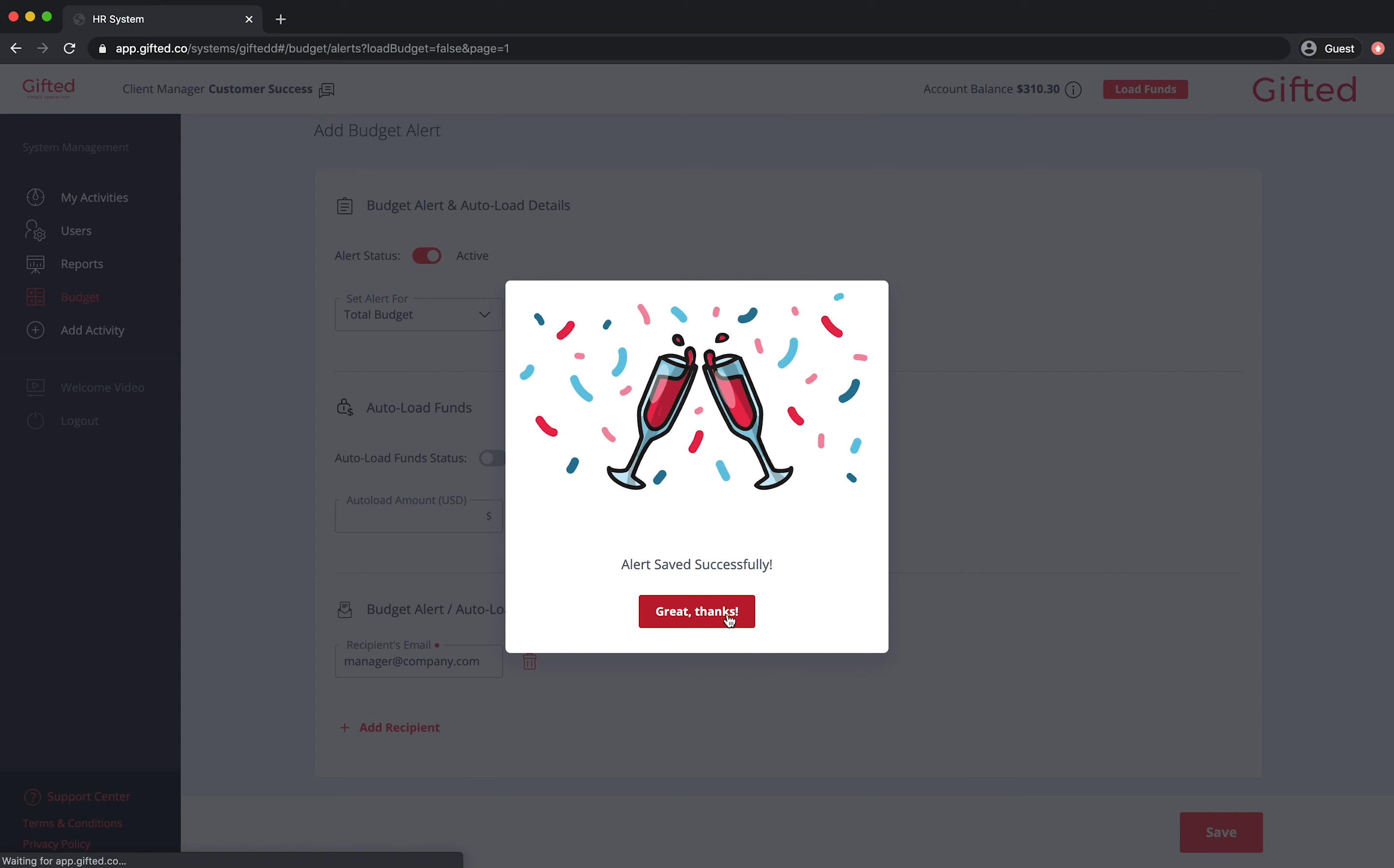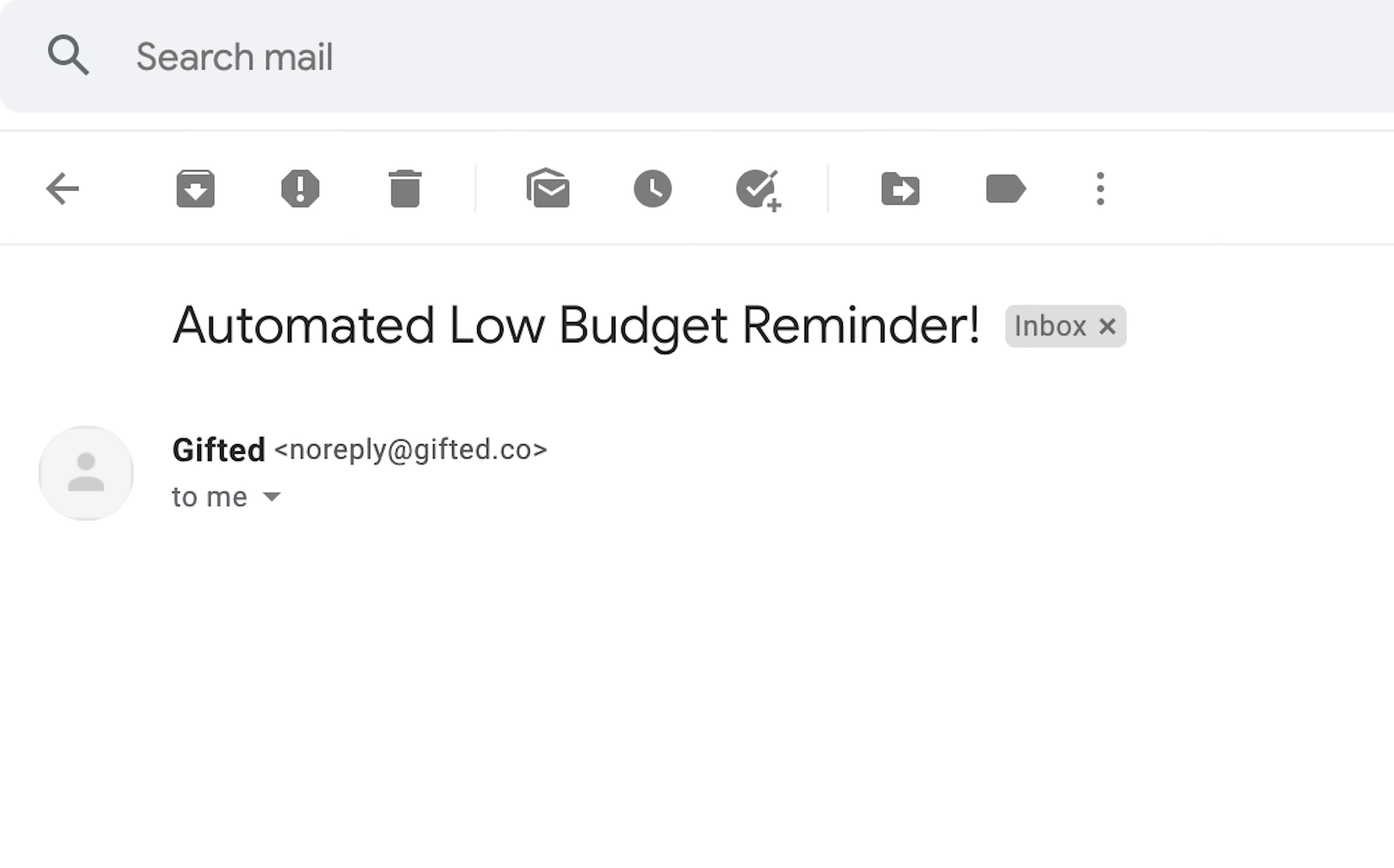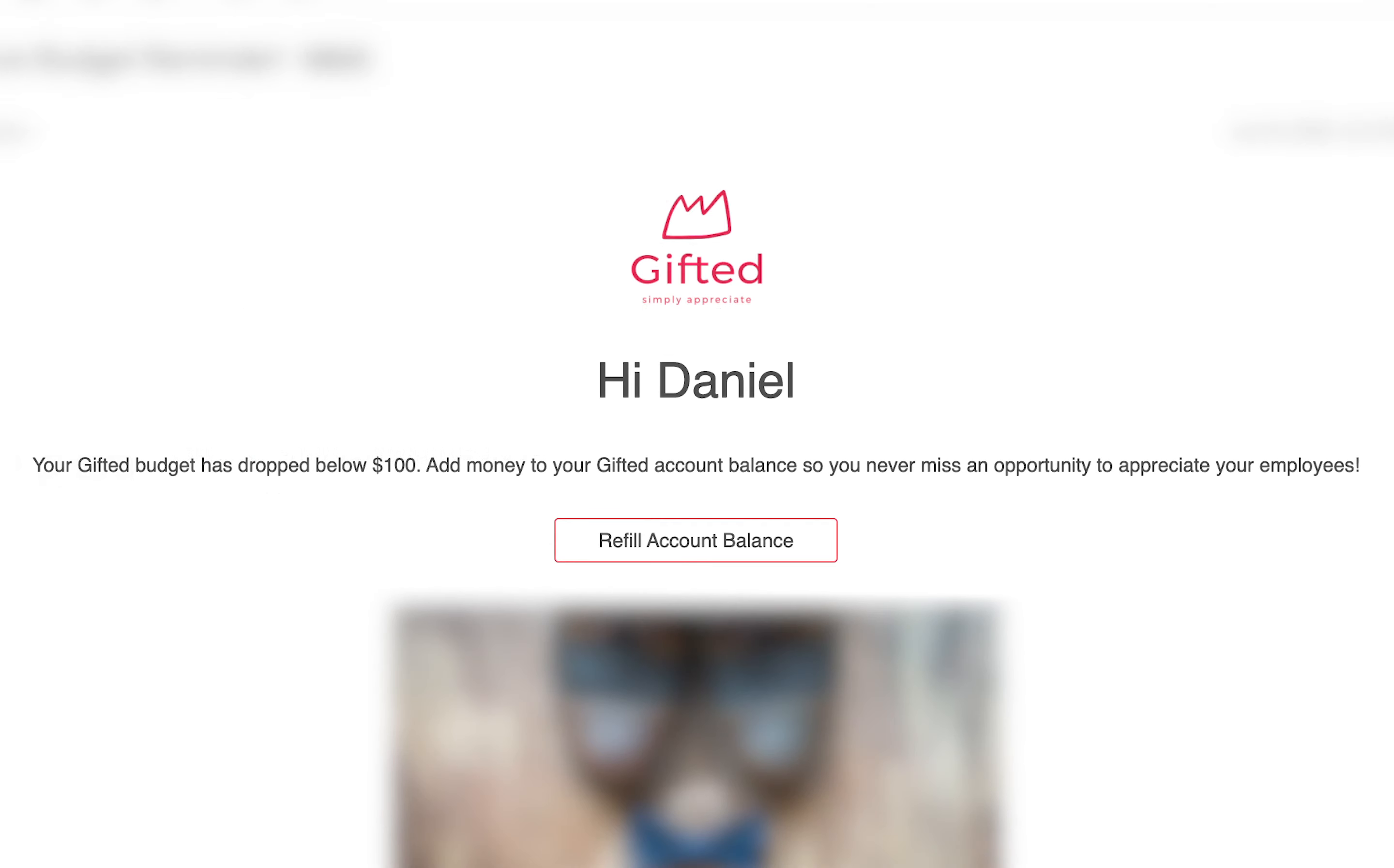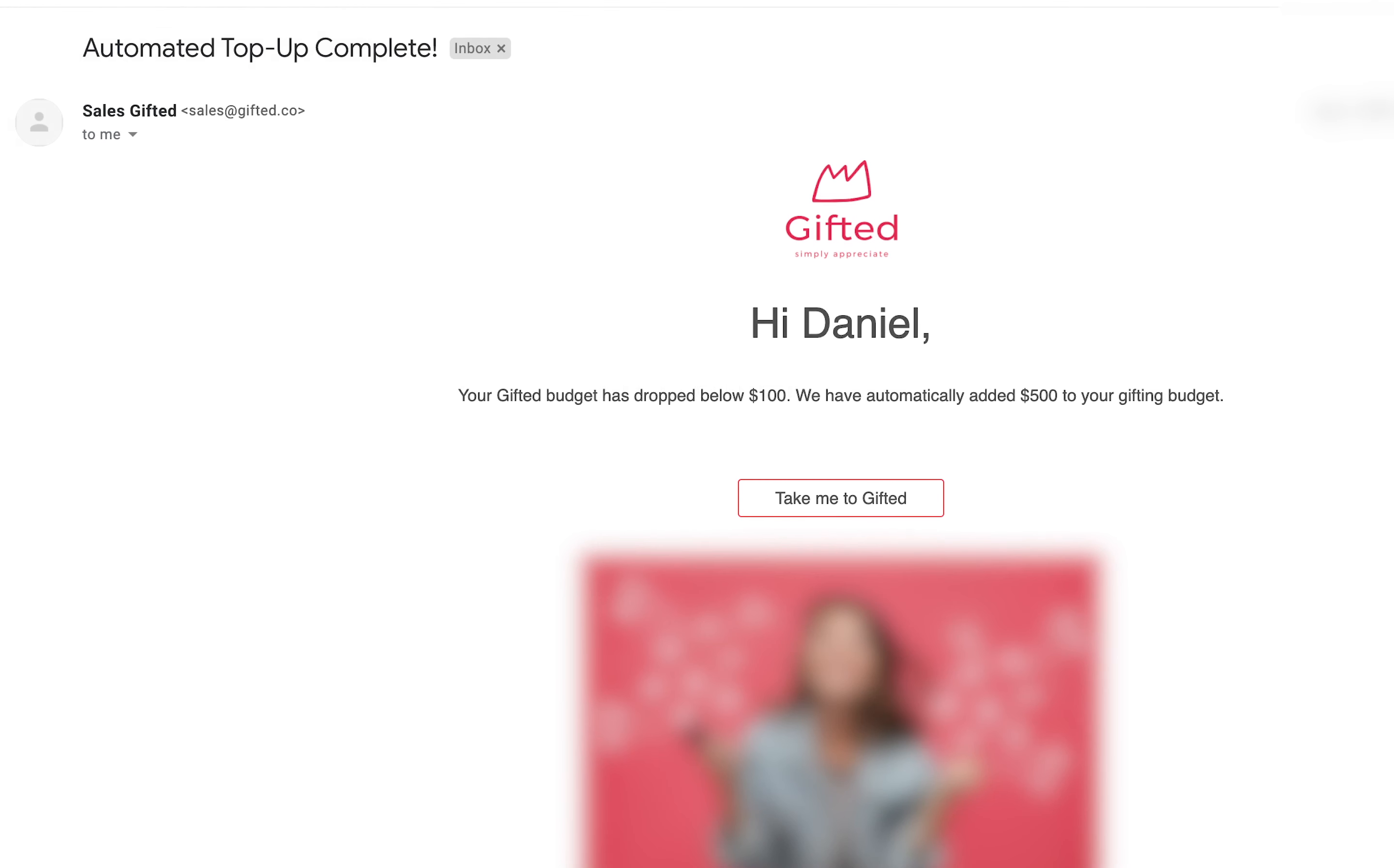A budget alert that isn't tied to the Autoload funding feature will result in an automated email notifying you that your budget has dipped below your threshold amount. If the Autoload feature is connected to the budget alert, you will receive confirmation that the funds have been successfully loaded to your account.